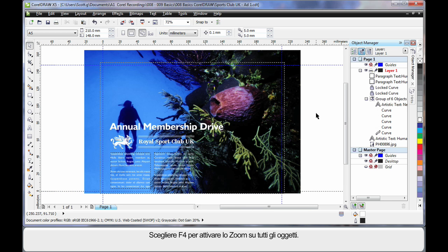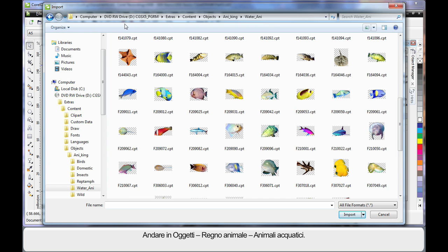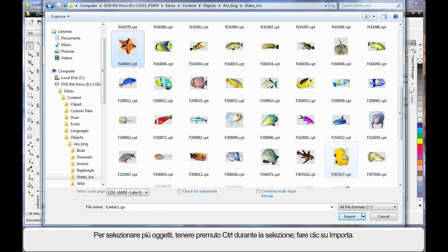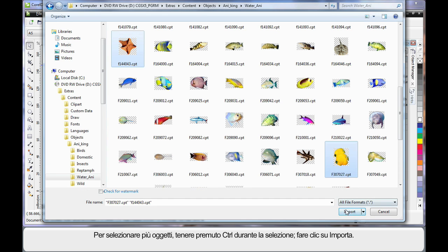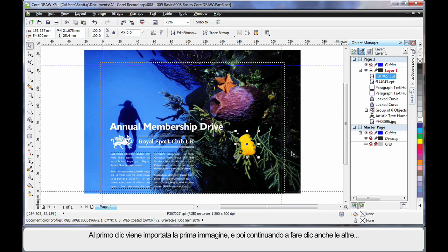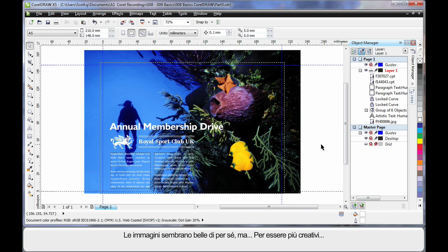F4 to zoom to all objects. Now let's add more flair to our design by adding a few underwater sea creatures. Up to Import again — I've navigated the same path but I'm in Objects, Animal Kingdom, Water Animals. These images have a checkerboard background indicating they have a transparent background, so they're great. I'll select the starfish, hold Control and also select the double fish, and click Import. Wherever I click the first image will appear, then the second. They look good just adding them in on their own, but let's do something more creative.